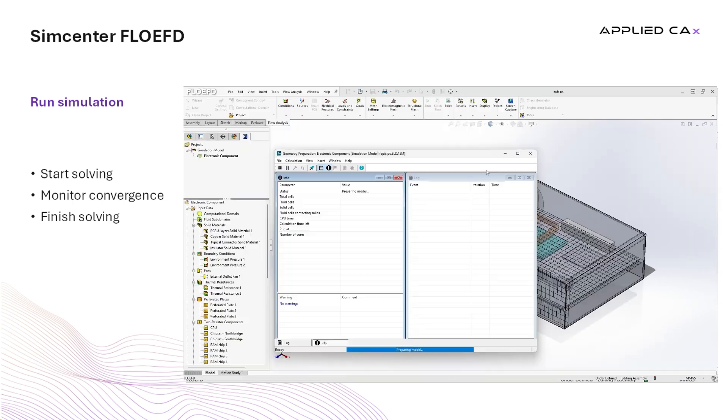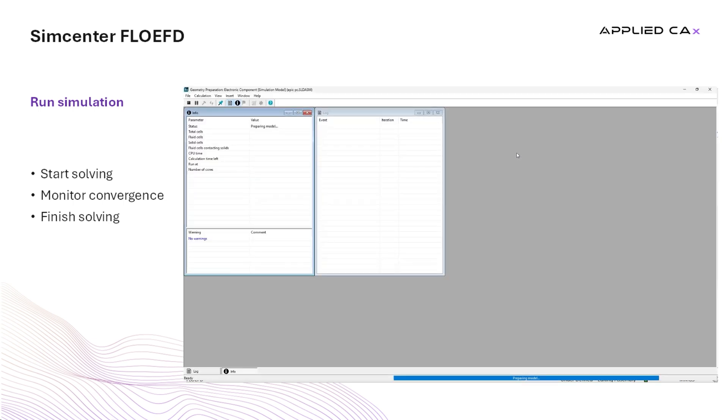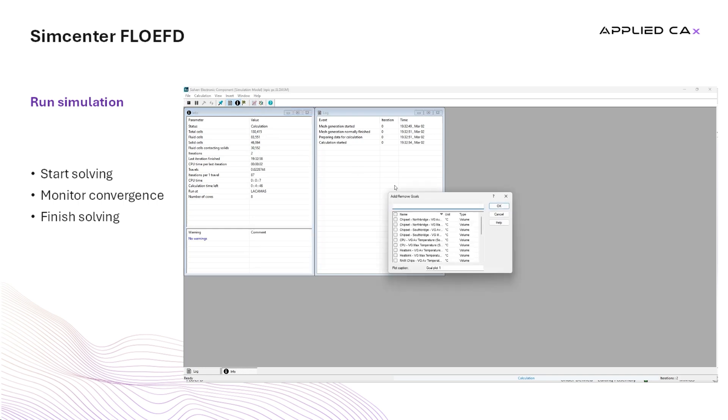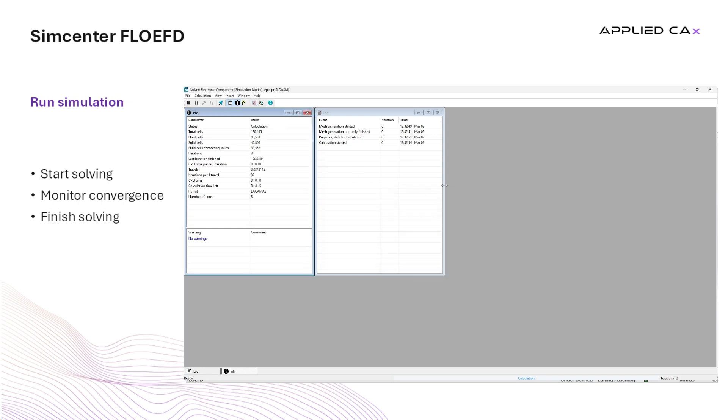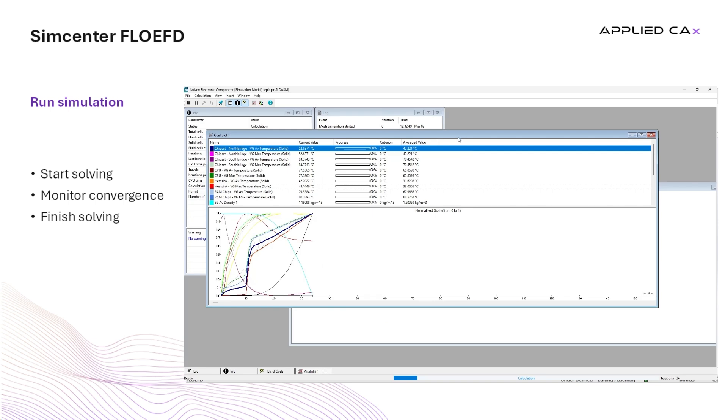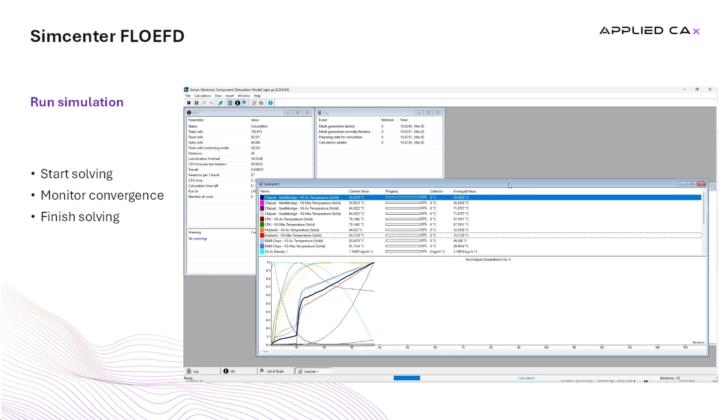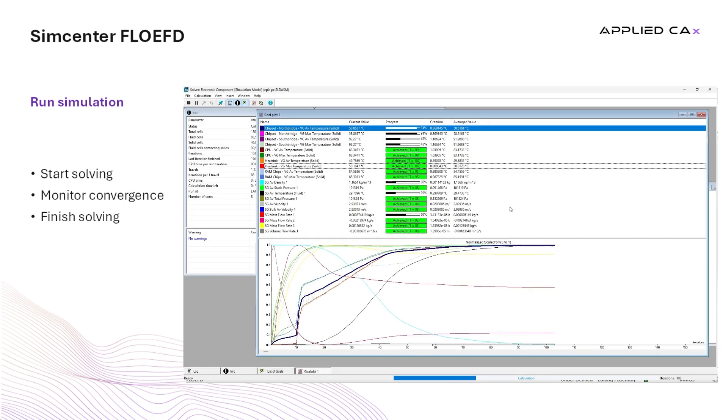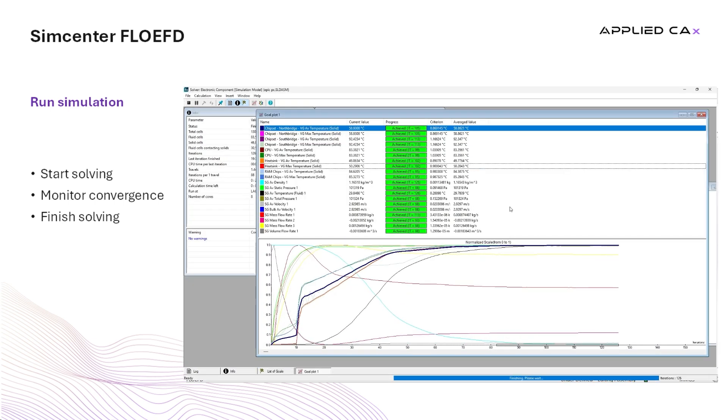A pop-up window appears that shows information while the solver is running. First the domain is being meshed and then the solver starts iterating. We can see the evolution of variables that we choose to measure, what in the FlowEFD language is called goals, and see how they converge to an asymptote till the solver finishes iterating.